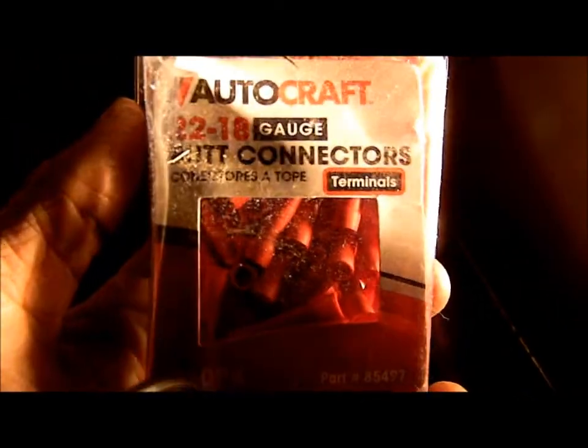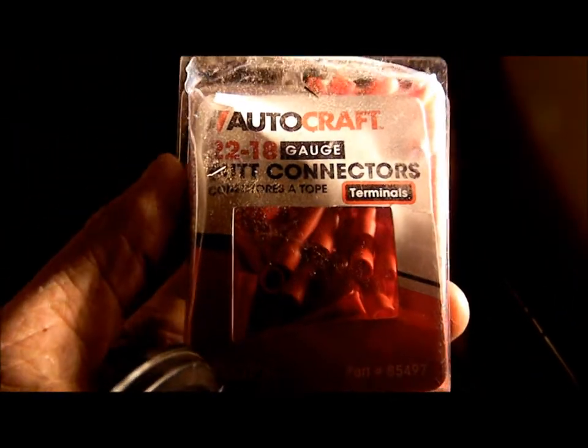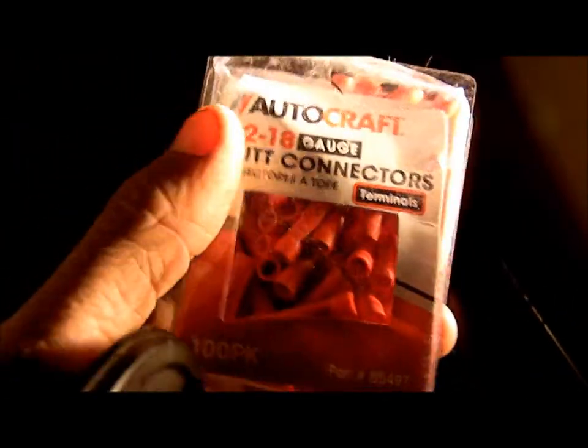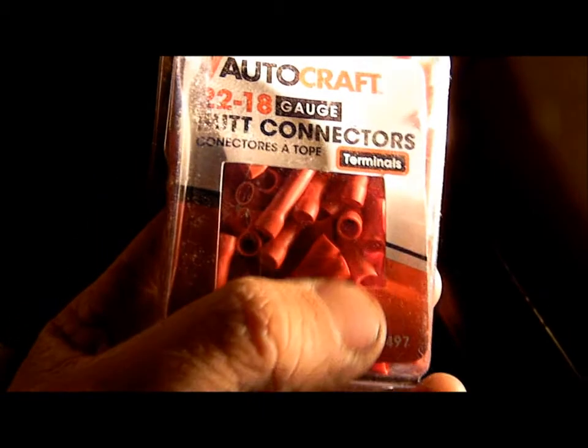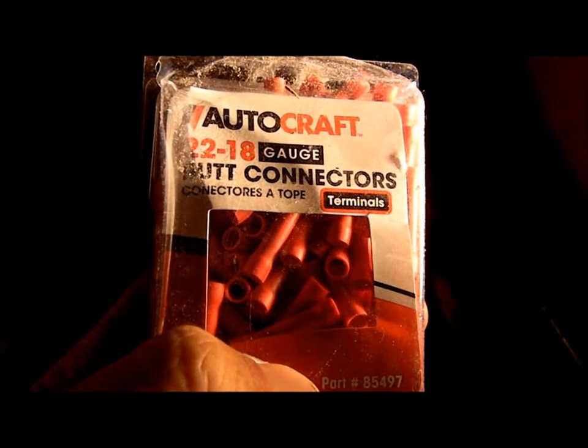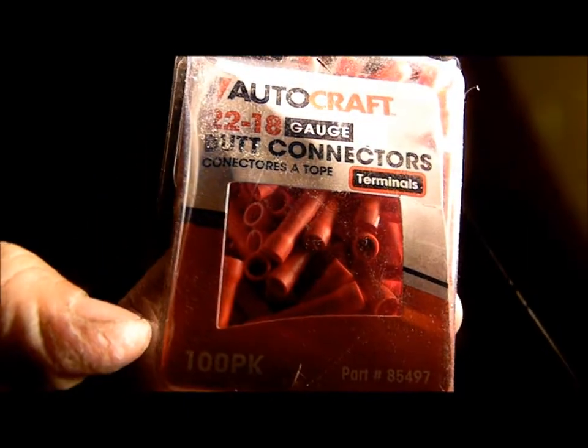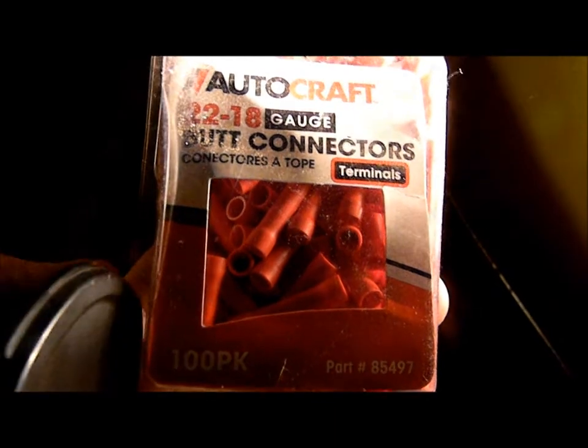This is the stuff that I was using. They work good. I wired it up with those and it works pretty good now.